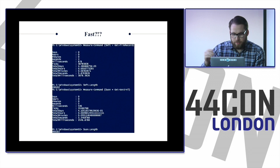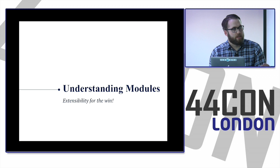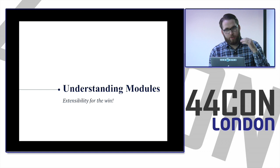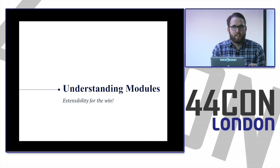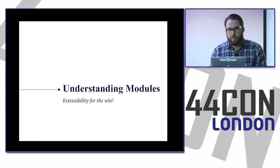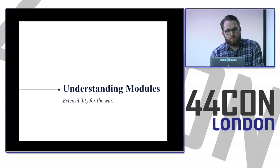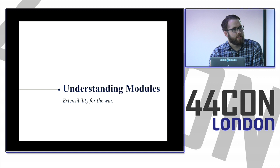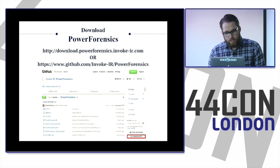Talking about PowerShell modules: Microsoft was smart enough to allow you to write modules to extend PowerShell's capabilities. They started with a ton of administrative commandlets, but they knew they weren't covering everything, so they give you the ability to create your own. To download PowerForensics, go to github.com/invoke-ir/PowerForensics or download.powerforensics.invoke-ir.com, which will directly download a zip file. I'll give everybody a second to do that.